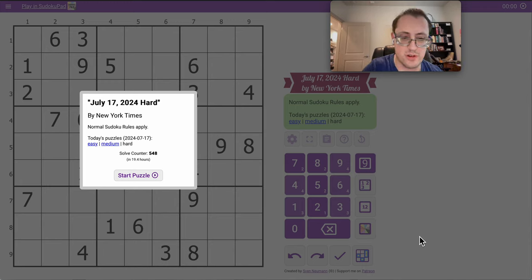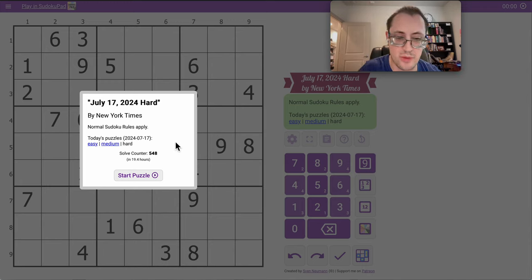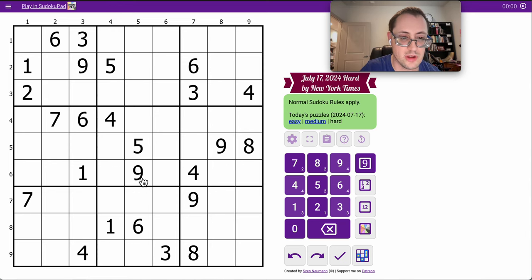Hi everyone, good afternoon and welcome to the New York Times Hard Sudoku on Wednesday, the 17th of July, 2024.